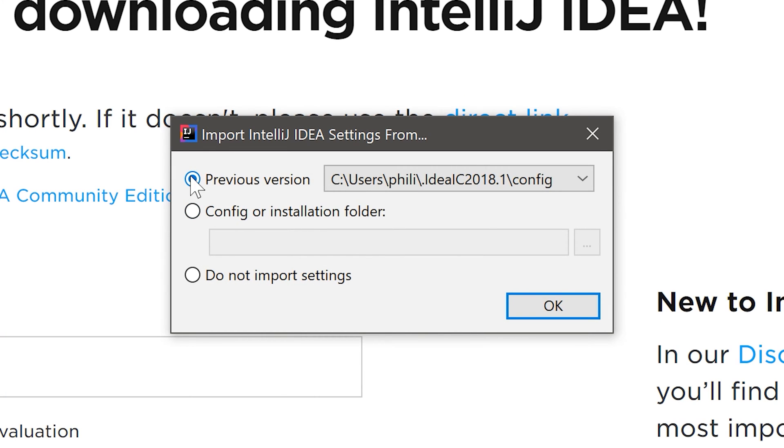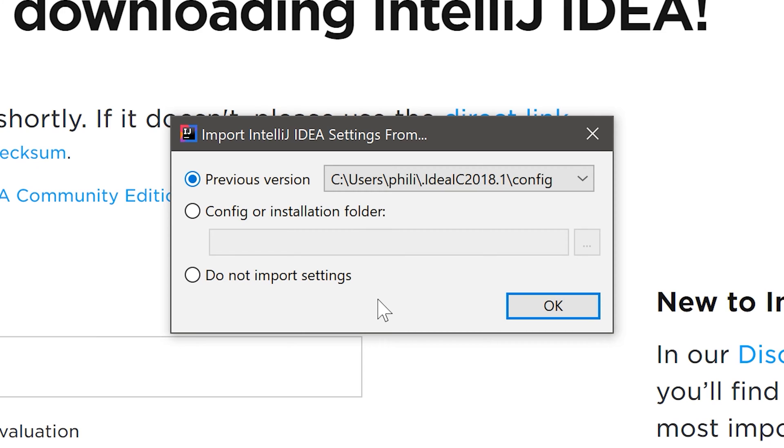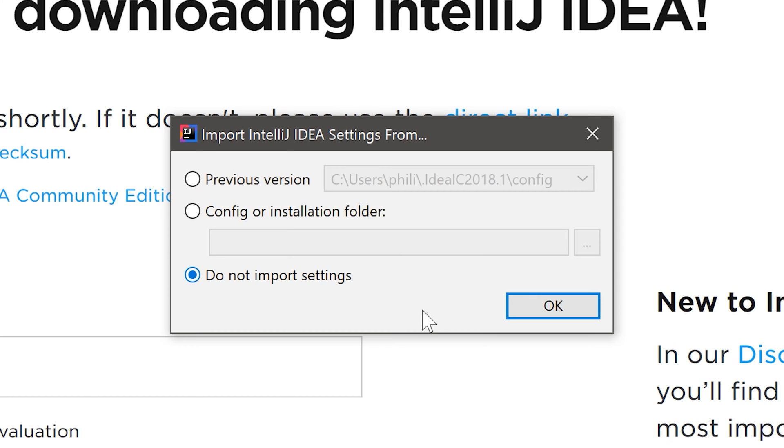As you can see here I had a previous installation of IntelliJ so it wants me to import the old config files. You will probably only have config or installation folder and do not import settings, because you probably didn't have a previous installation before. So I will go with do not import settings and that is the same thing you would have to check. Click on OK.